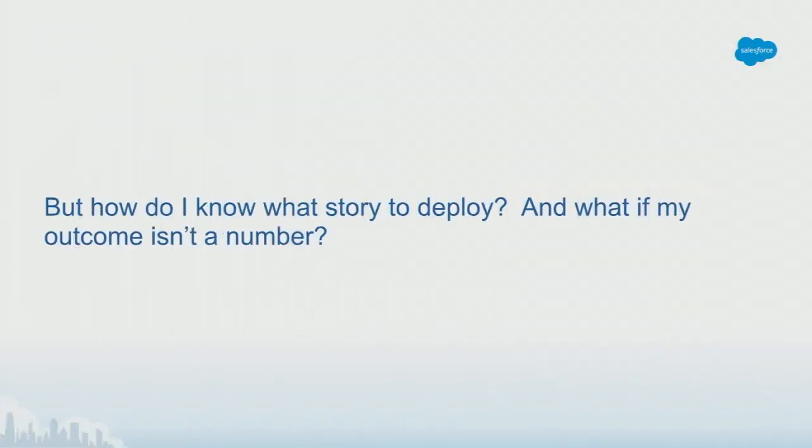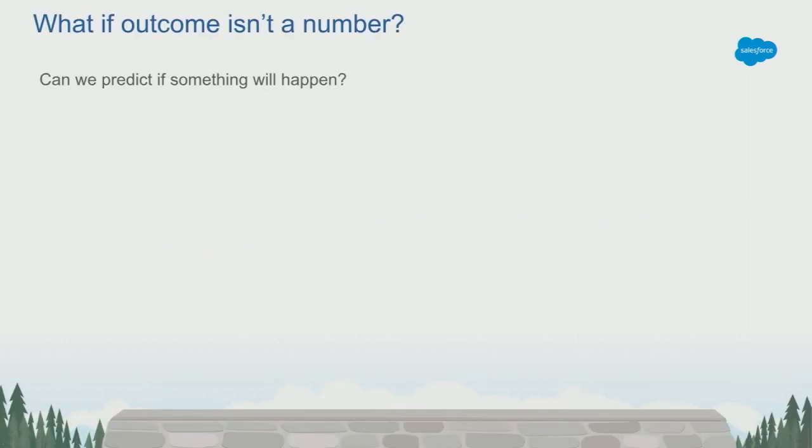The final topic for Einstein Discovery is how do we know which story to deploy, and what if my outcome isn't a number? We recognize that not every business problem concerns a continuous outcome variable. A lot of times you want to know if something will happen.